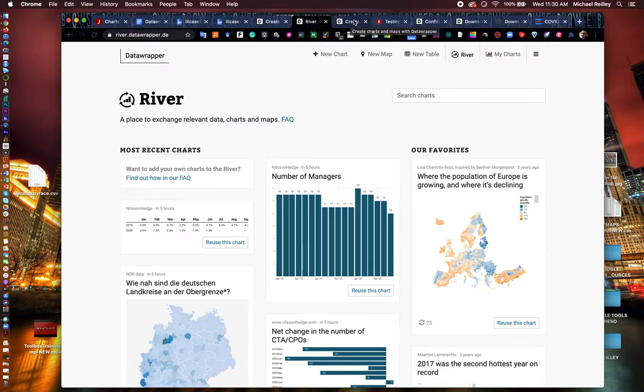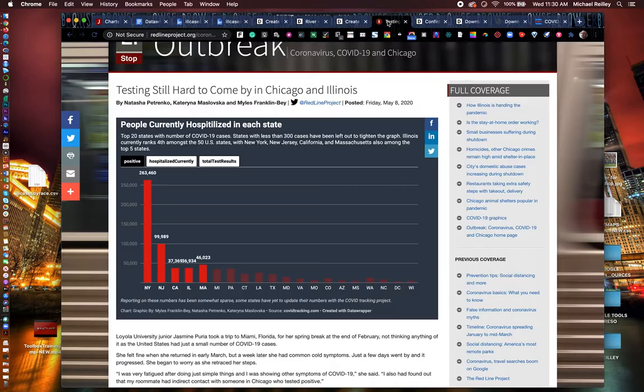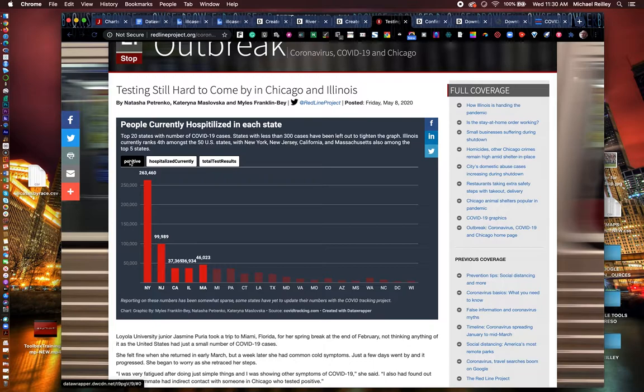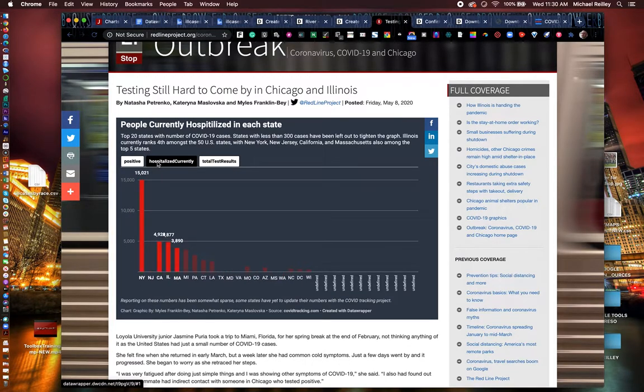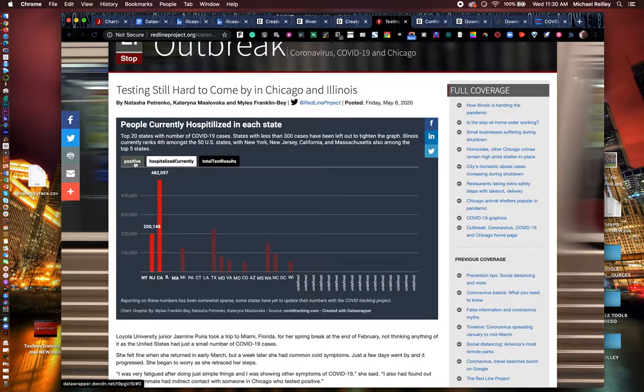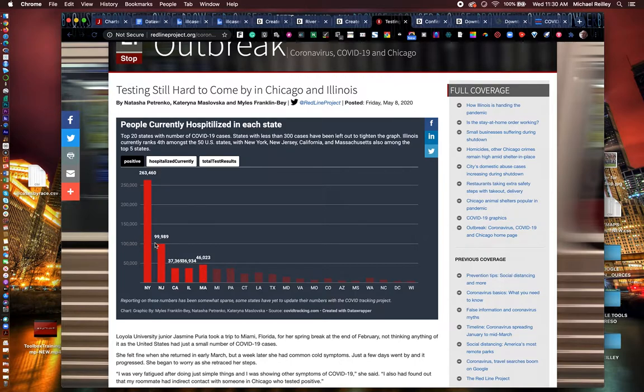What can you do with DataWrapper? You can build a bar chart like they've done here. This is positive COVID cases, hospitalizations, and total number of test results by state.